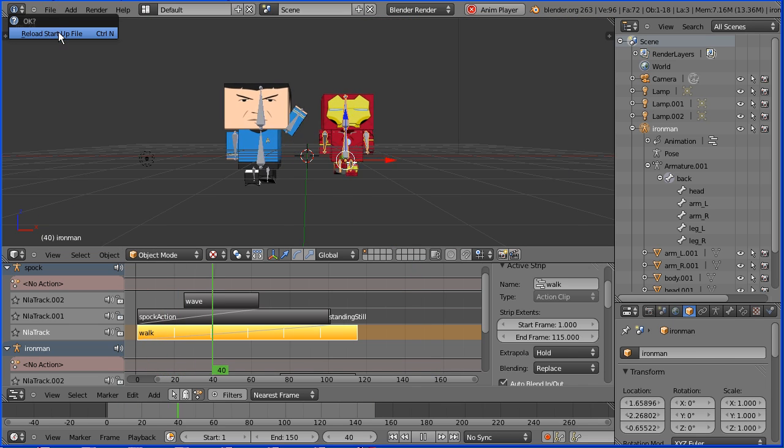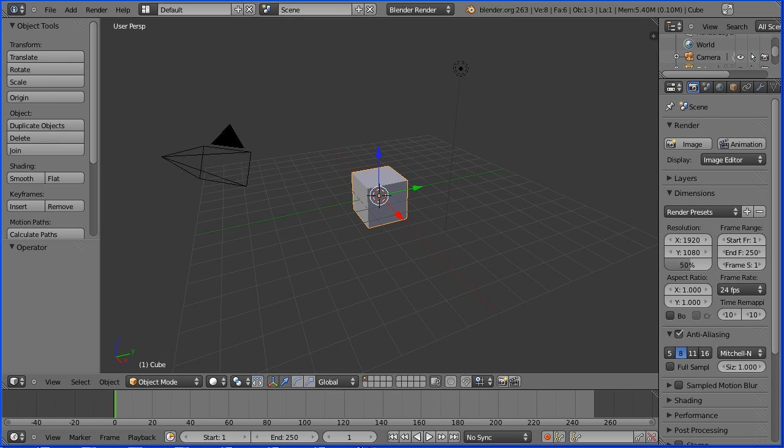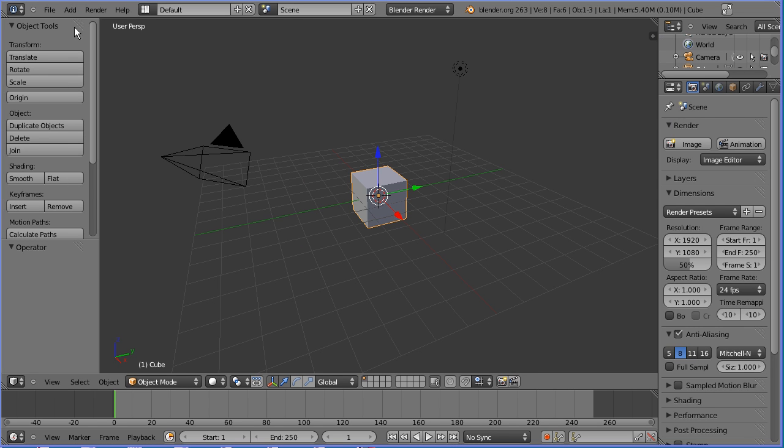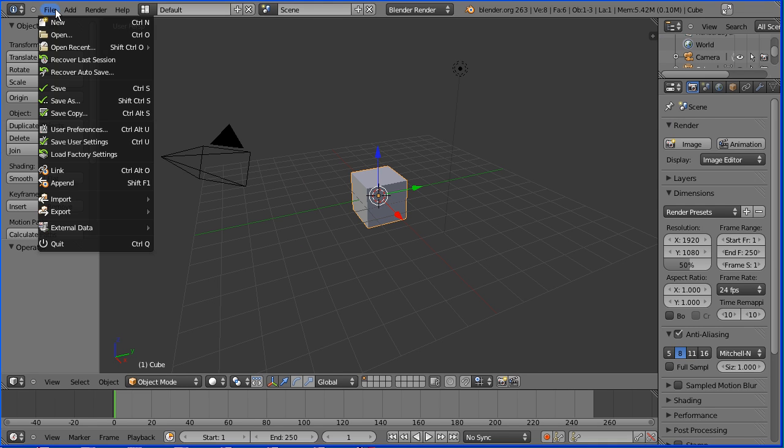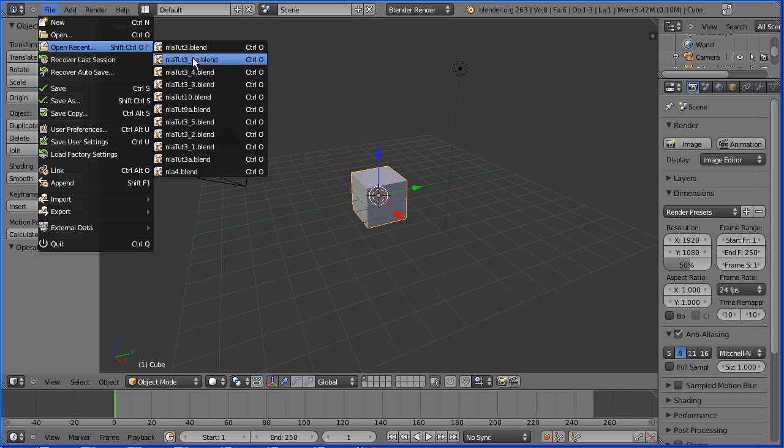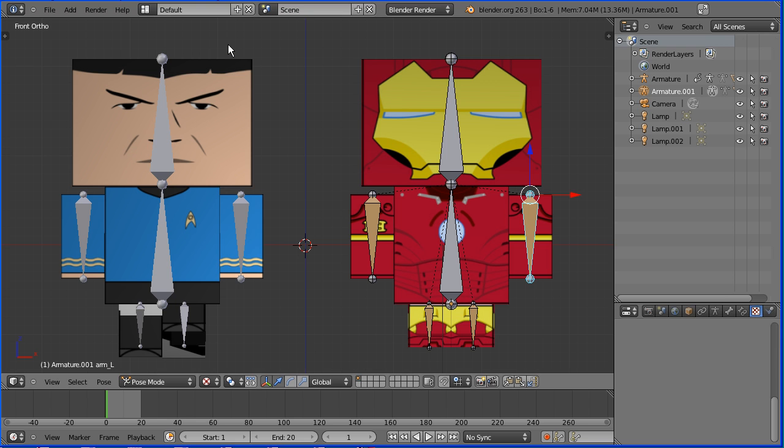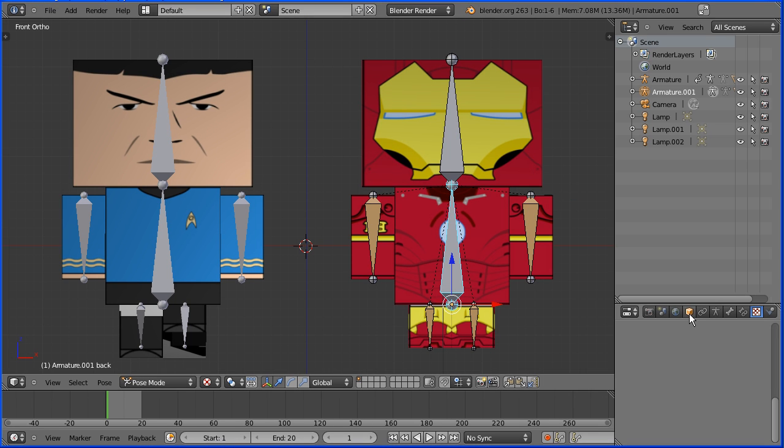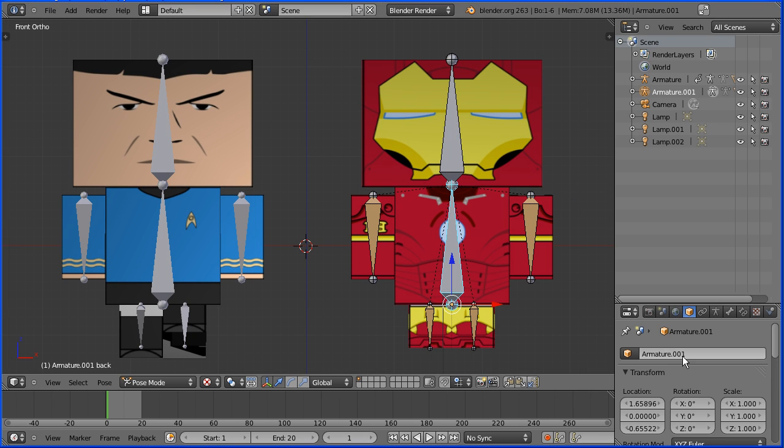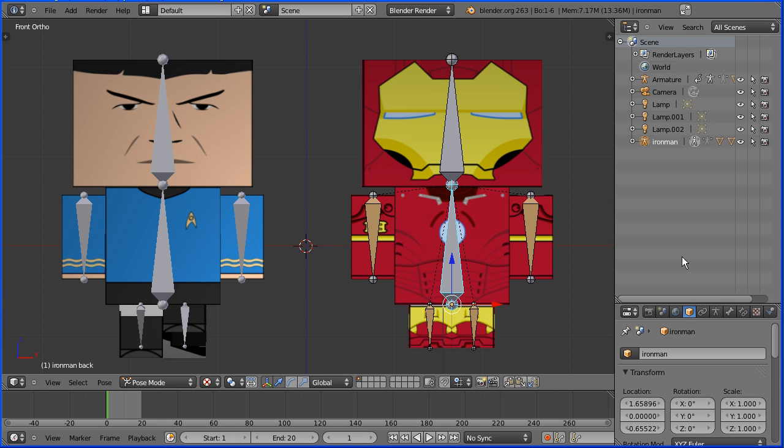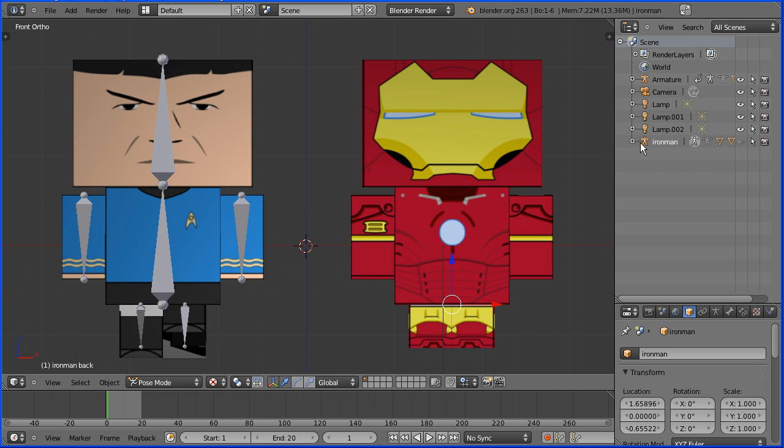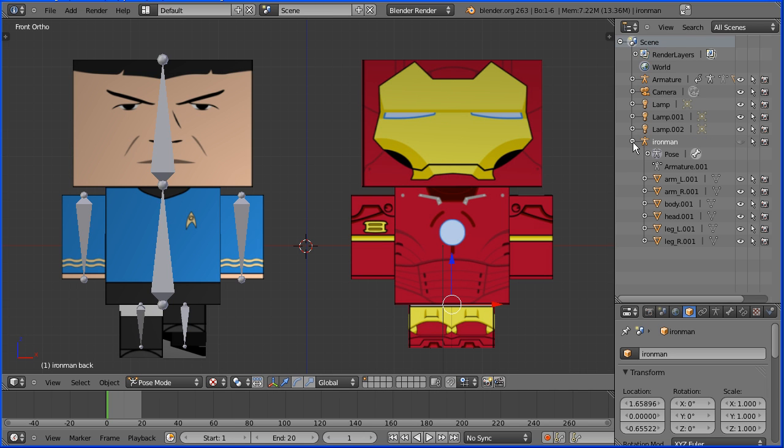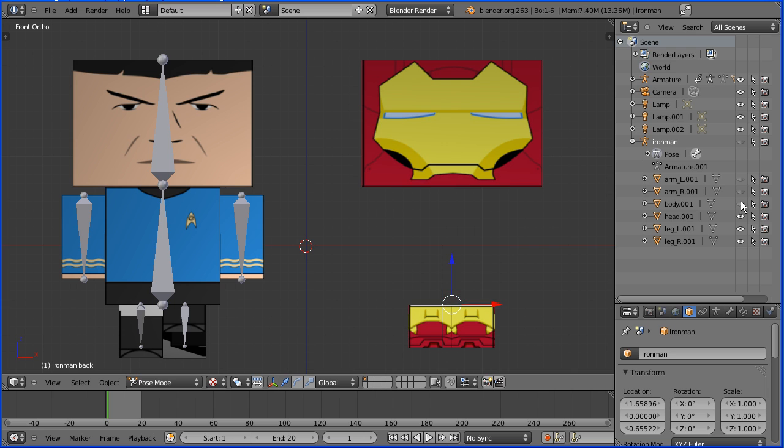Open the file created in the previous tutorial. With the Iron Man armature selected, go to the Object Properties and give the armature a more meaningful name. Click the eye icon to hide the armature and click the plus to hide all the body parts to hide the Iron Man model.